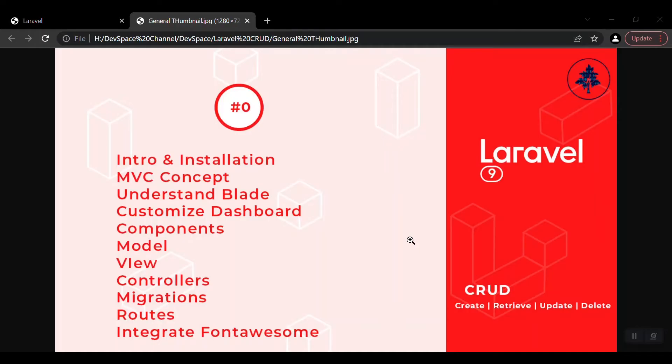Hey developers, how are you all? I'm going to start a new, very short series for Laravel 9, which is a CRUD system. It means we will learn the introduction and installation of Laravel 9, the MVC concept for those who are new to this.